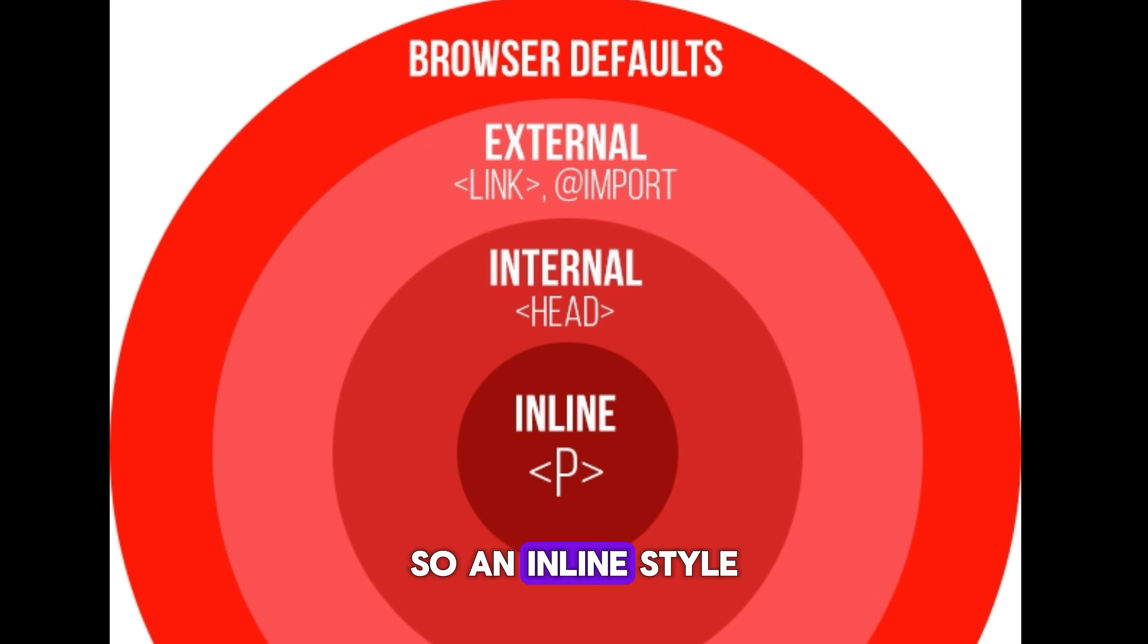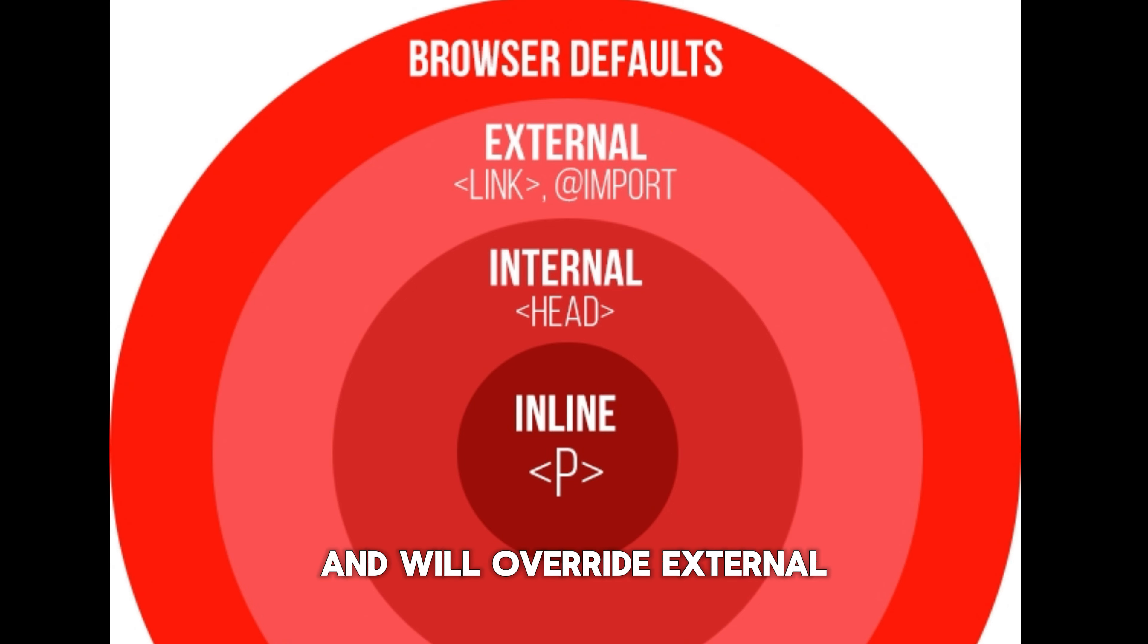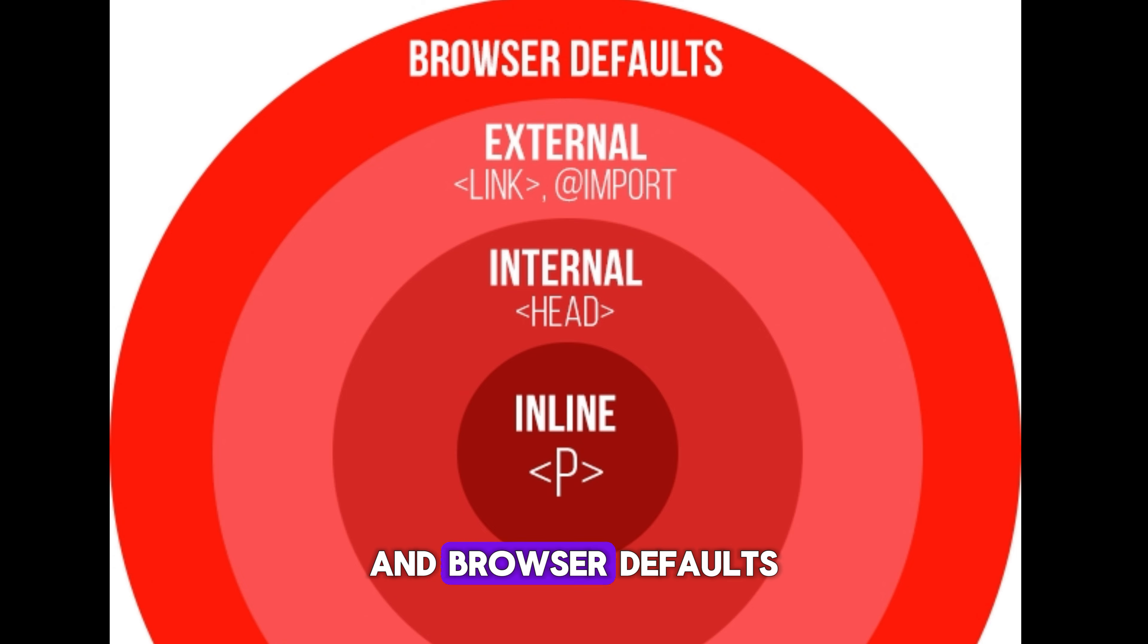So an inline style has the highest priority and will override external and internal styles and browser defaults.